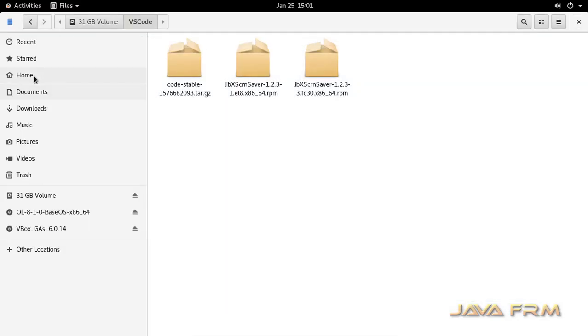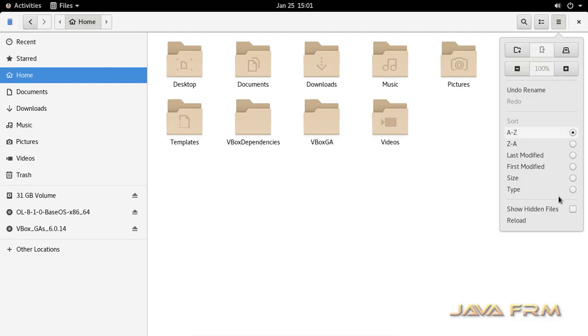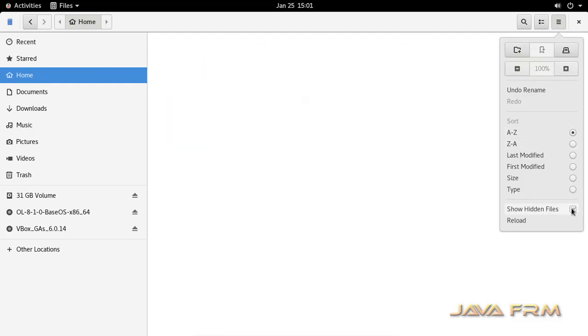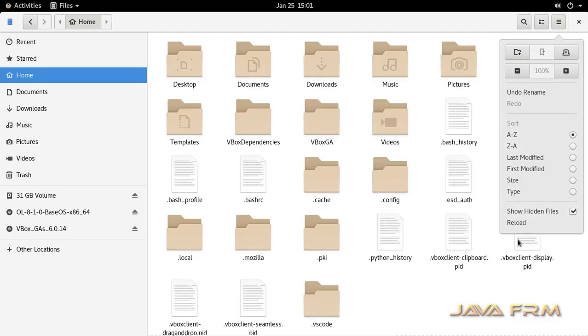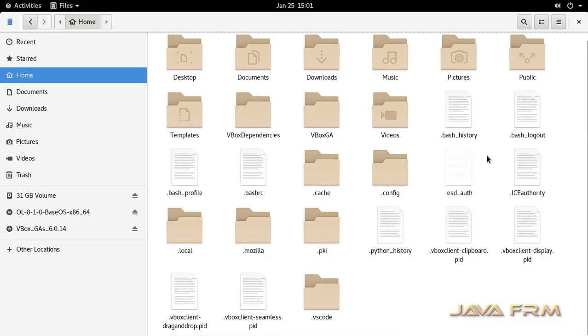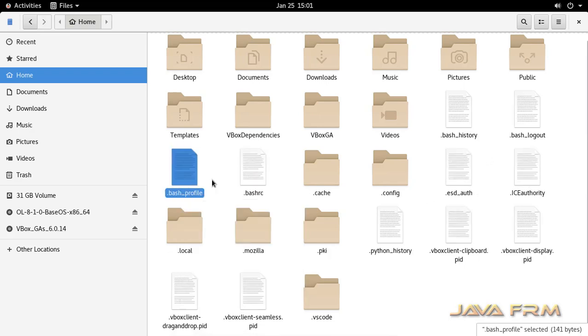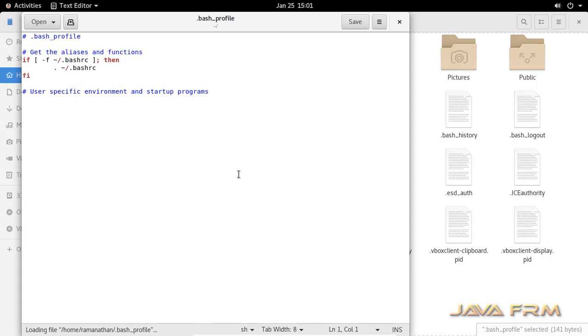I am closing now. Now what I am going to do is add the Visual Studio Code executable files to bash profile. I am opening the bash profile. I am going to add the bin directory,